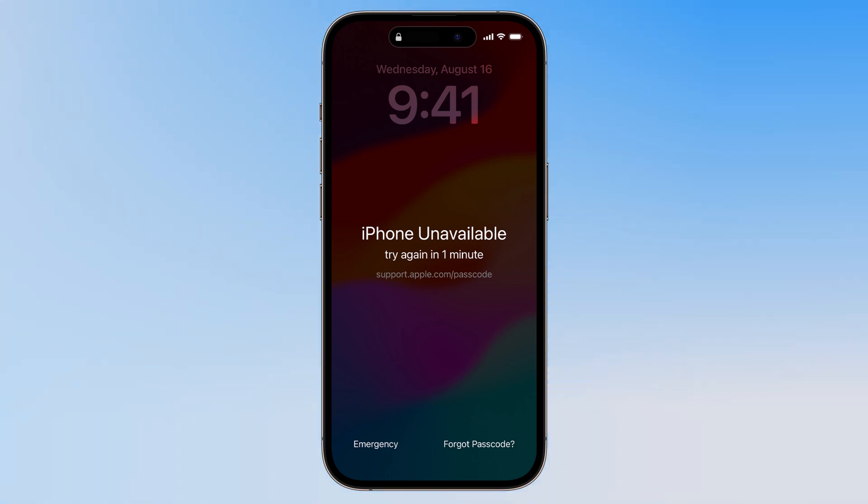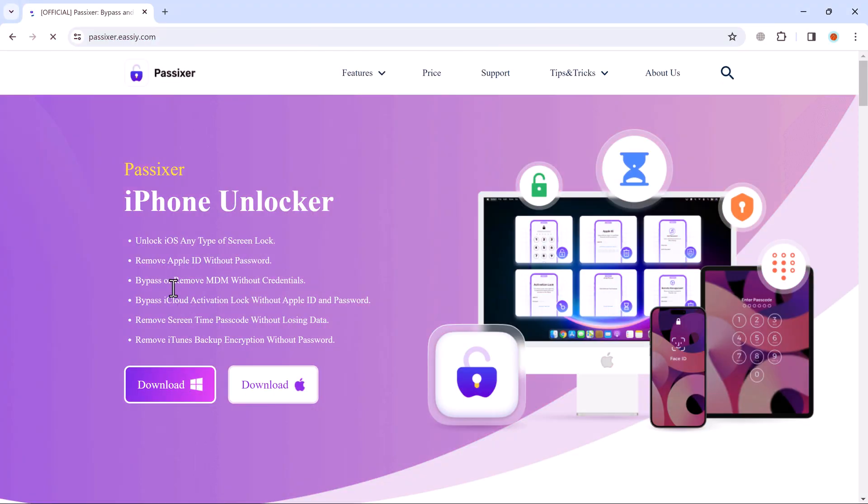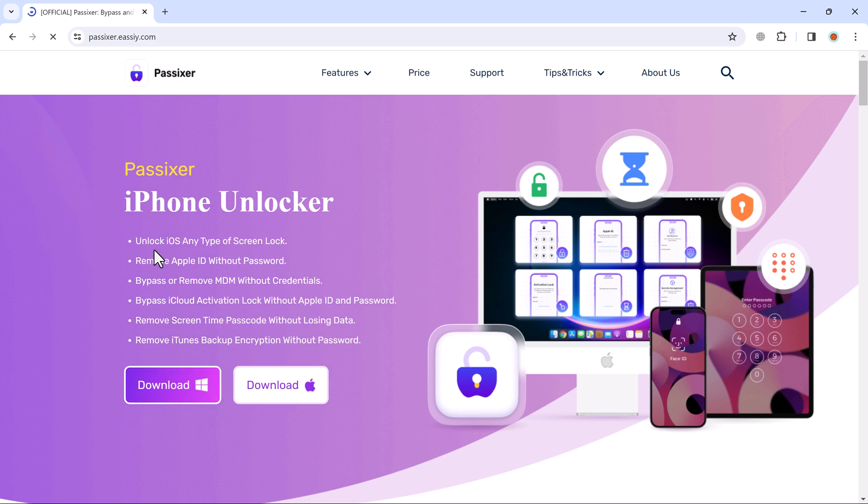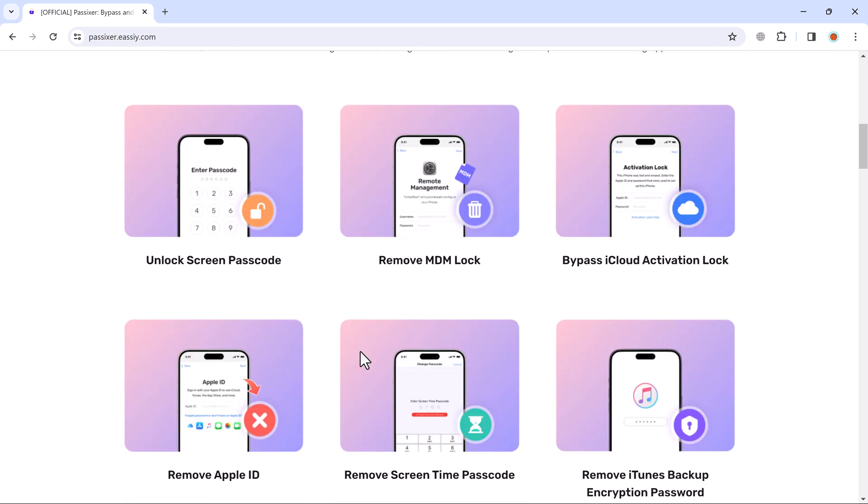In this video, we will show you how to regain access to your iPhone using a tool called Passixer even if you don't remember your passcode. To download Passixer iPhone Unlocker on your PC, the download link of the software is available in the description. After installation, launch it.